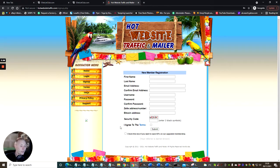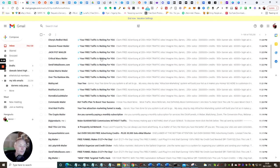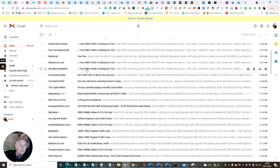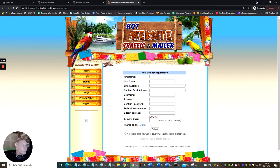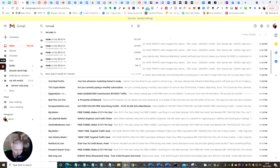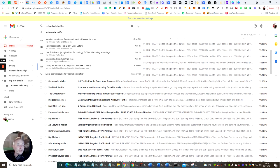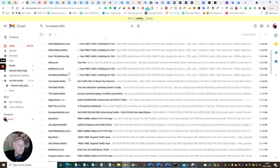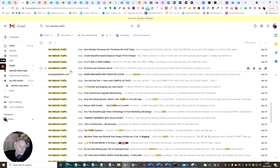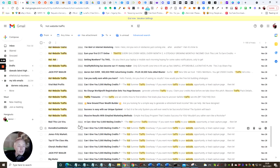Once I submit, it will say please authenticate your email. Then what we do is go over to your Gmail account and it will ask you to verify your email. So if I search for — let's try Hot Website Traffic — and it's going to search through here. If I scroll all the way down I should be able to find where it will have a link which I have to approve.